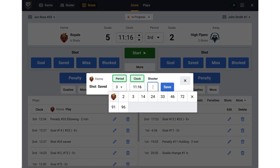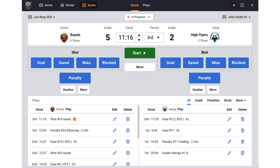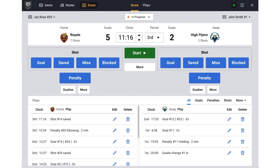The period and clock fields have been automatically filled in. In the shooter field I will choose the player who took the shot and click save. You can edit or delete shots in the plays area. We hope you found this tutorial helpful. For more information, please visit www.cash.gov.au.